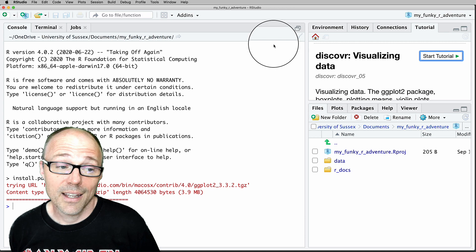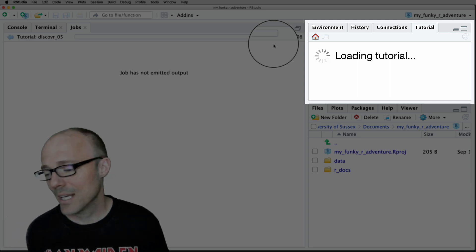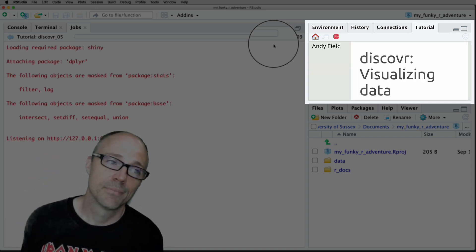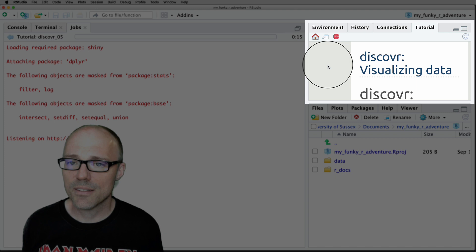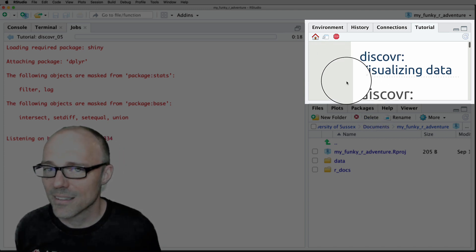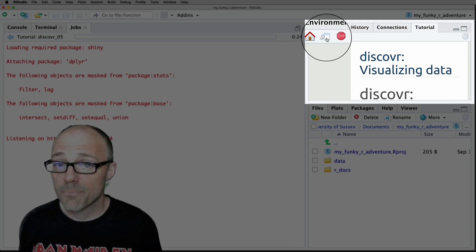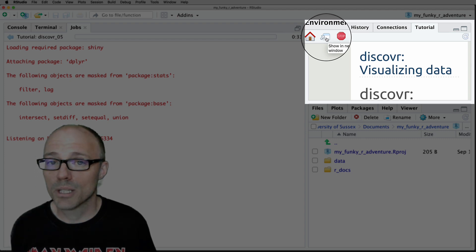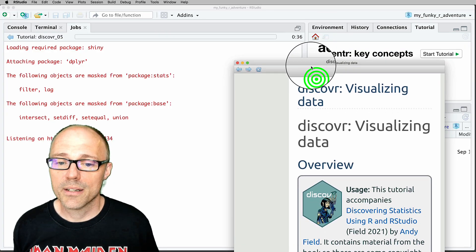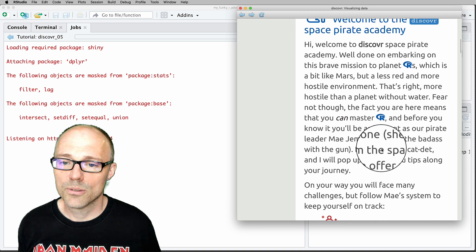What it does is install any packages you need and then compile the tutorial, which can take a bit of time. The tutorial is compiled and appears in the Tutorial pane — which of course is small. There's a button up here that will allow you to open the tutorial in a separate window, which in general is probably a good idea. So let's open it up in a separate window.